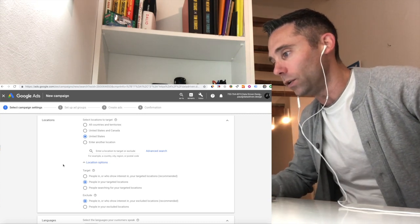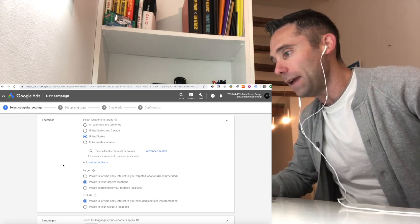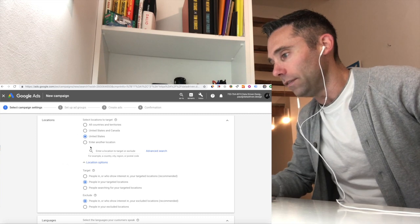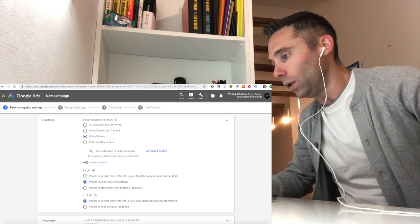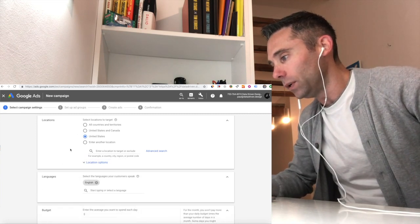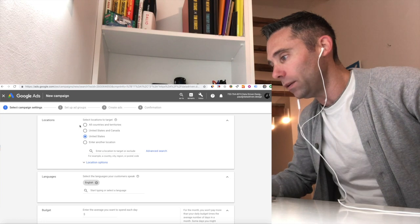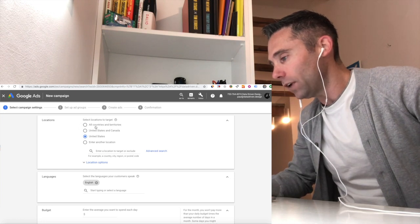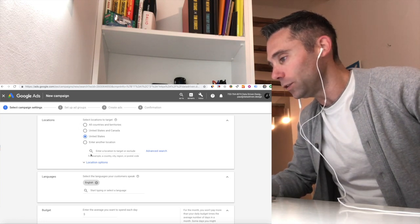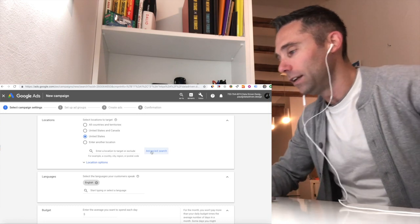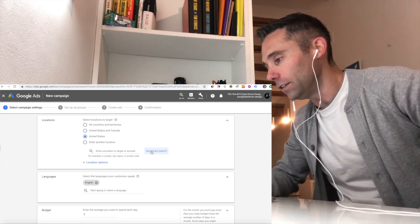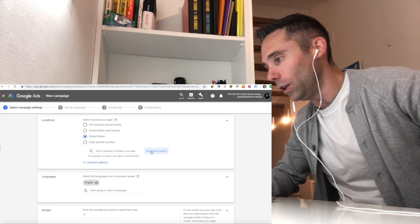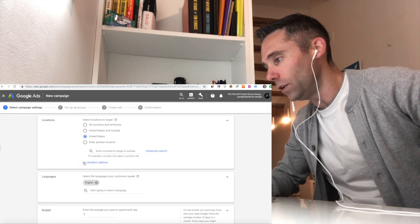I'm creating a new campaign. You can see I've named it. I've selected the goal of website traffic. I'm going to do search network only, which is what I typically recommend, unless you're in specific scenarios. We'll talk about that on another data-driven daily tip. But right now, we're focused on location targeting.